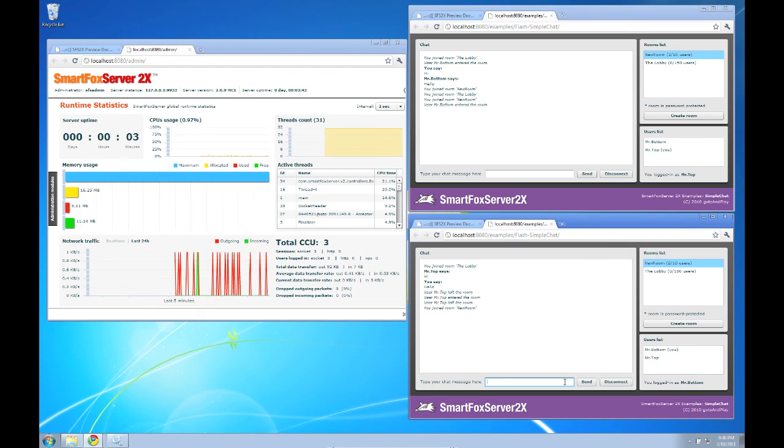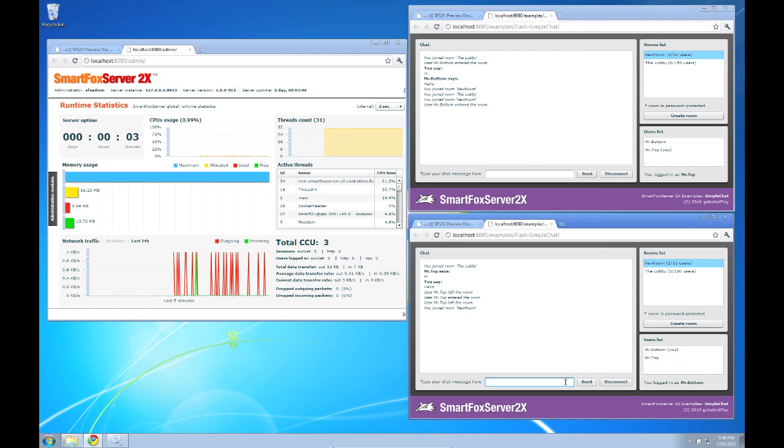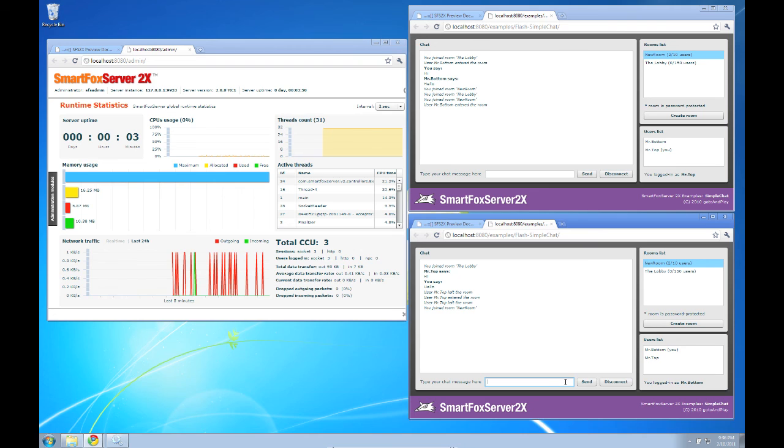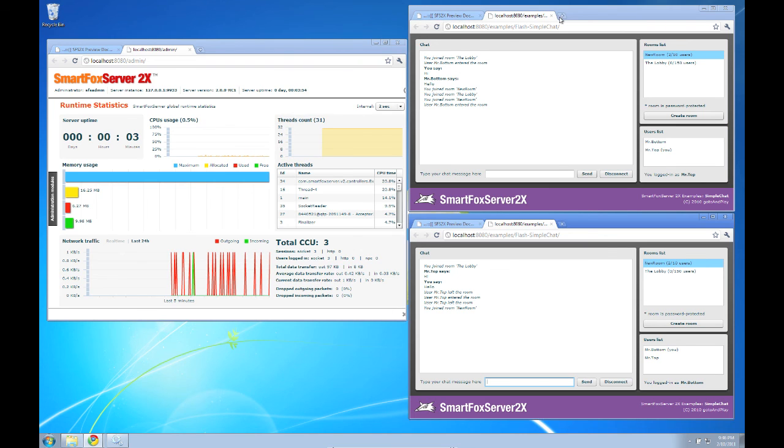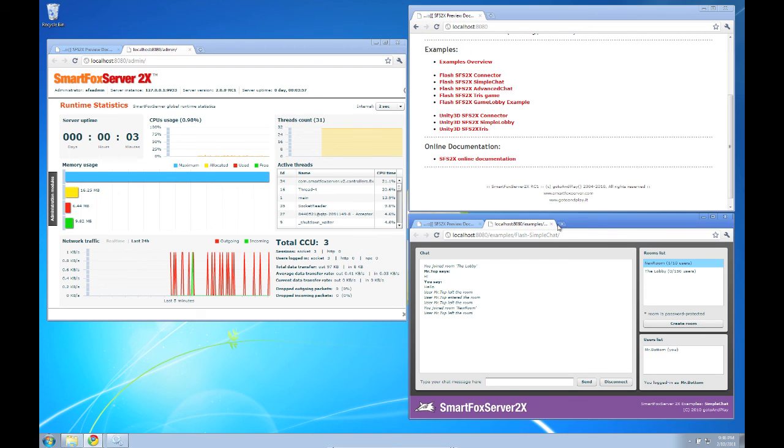The big difference here is that all requests with SmartFox server 2x are sent to the server in a similar fashion. You create a new request instance and then pass it to the server using the send method. Have a look at the source code and you'll see just how easy it is yourself.